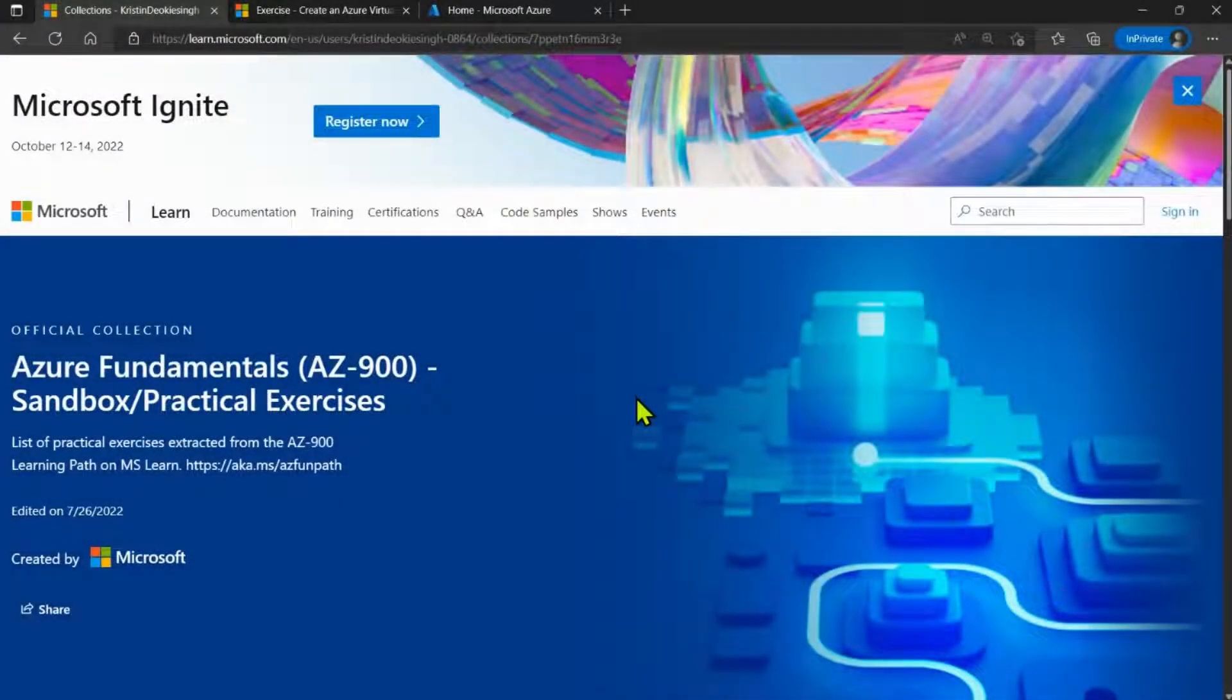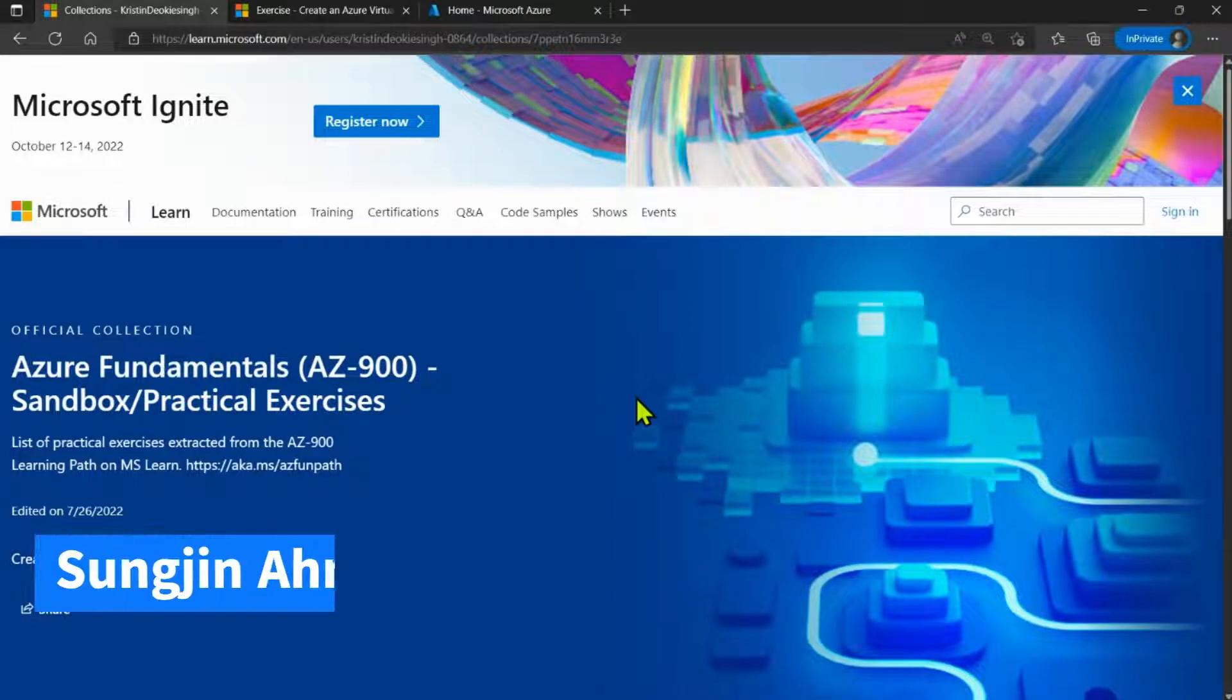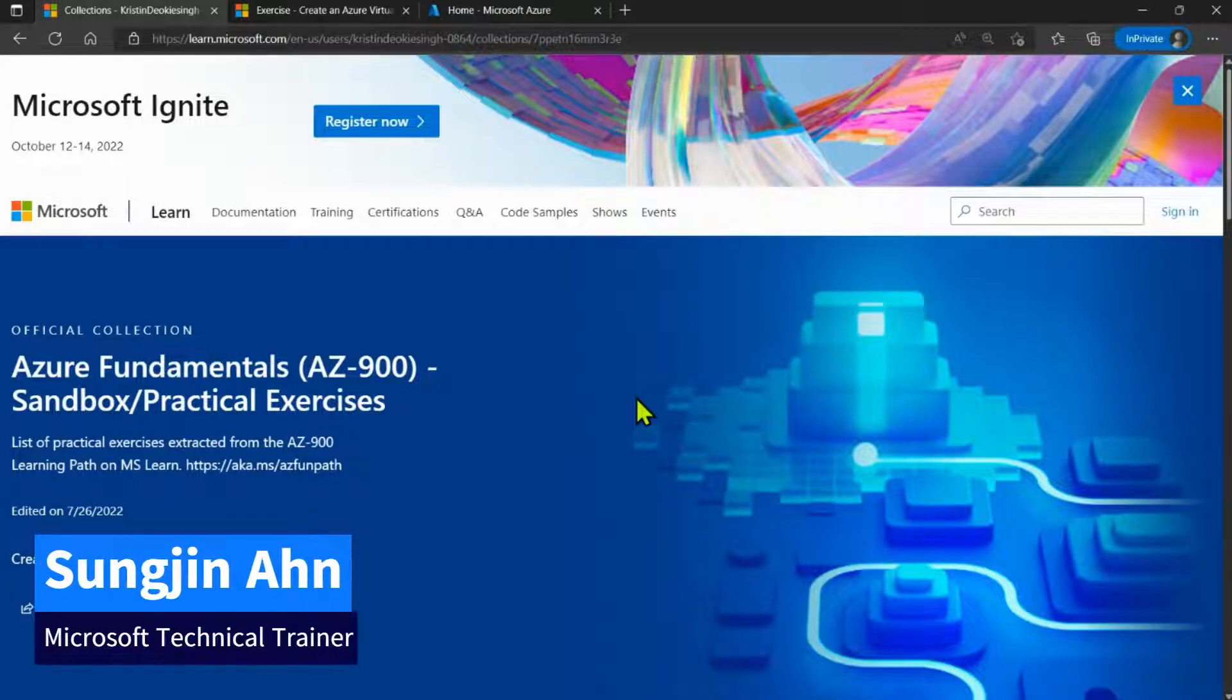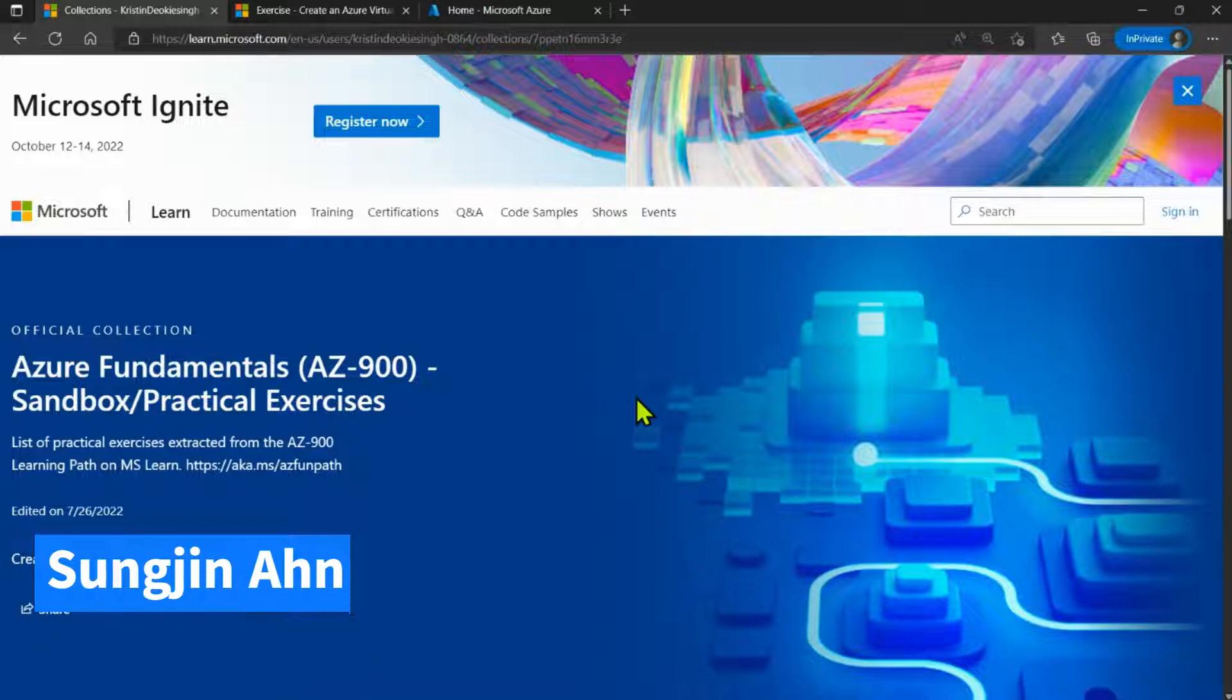Hello, everyone. Welcome to the Azure Fundamental Lab Sessions. I'm Sung Jin Han, and I'm a Microsoft Technical Trainer based in Seoul, South Korea.